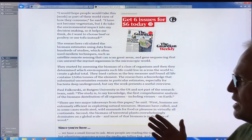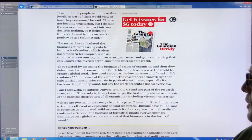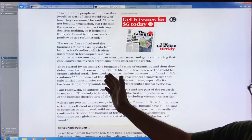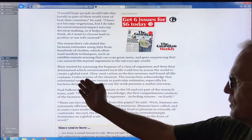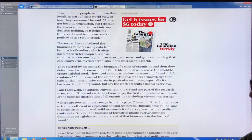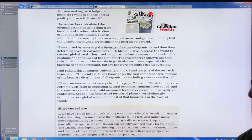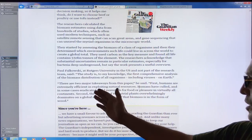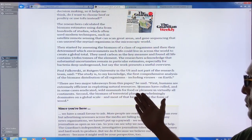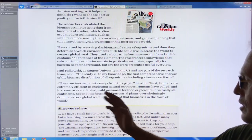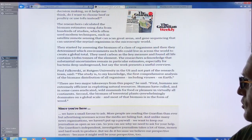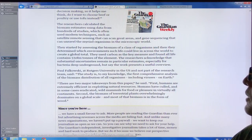The researchers took data from hundreds of studies, estimated the biomass of each class of organisms, added it all up, and used carbon as the key measure. All life on earth contains 550 billion tons — or 550 gigatons — of carbon. Two main findings: humans are extremely efficient at exploiting natural resources and have culled, in some cases eradicated, wild animals on virtually all continents; and the biomass of terrestrial plants overwhelmingly dominates globally, mostly in the form of wood.